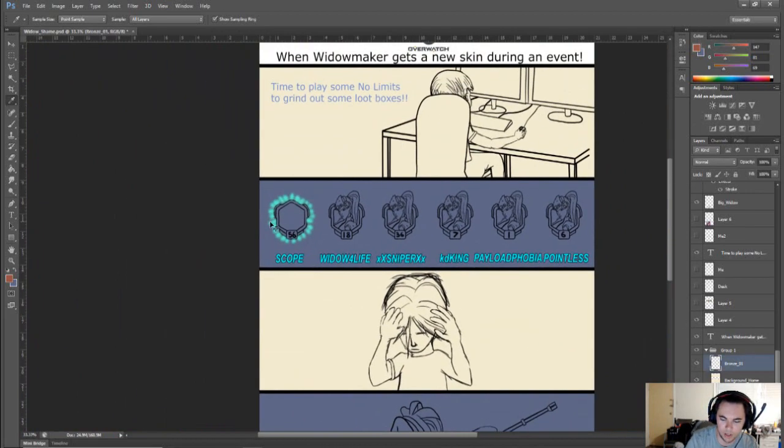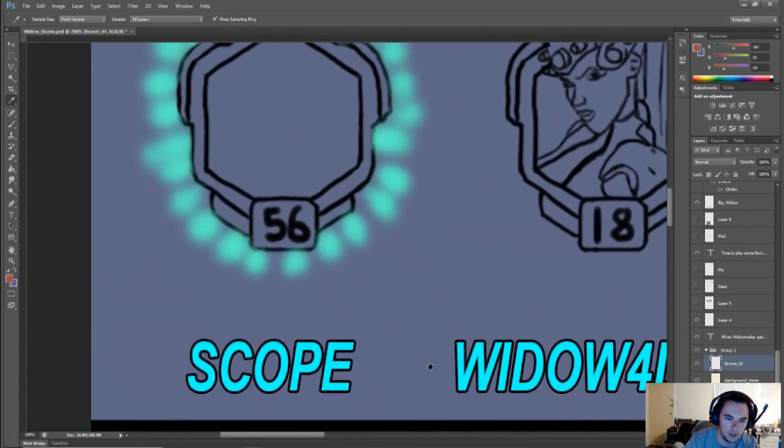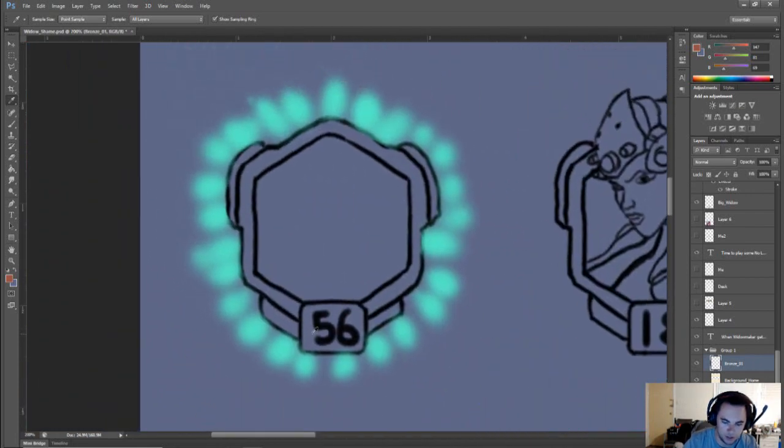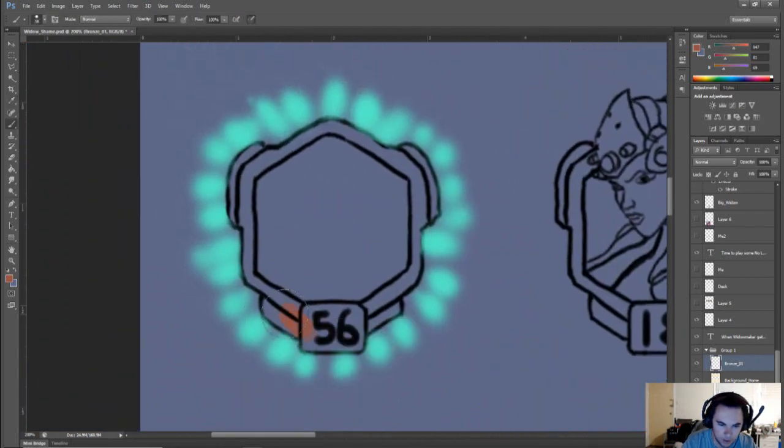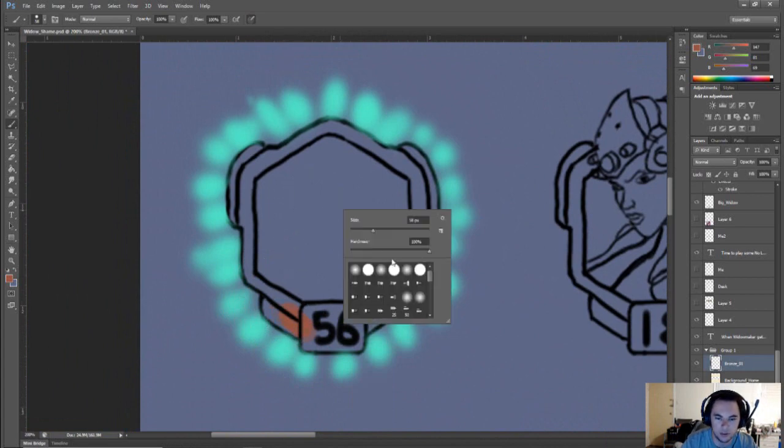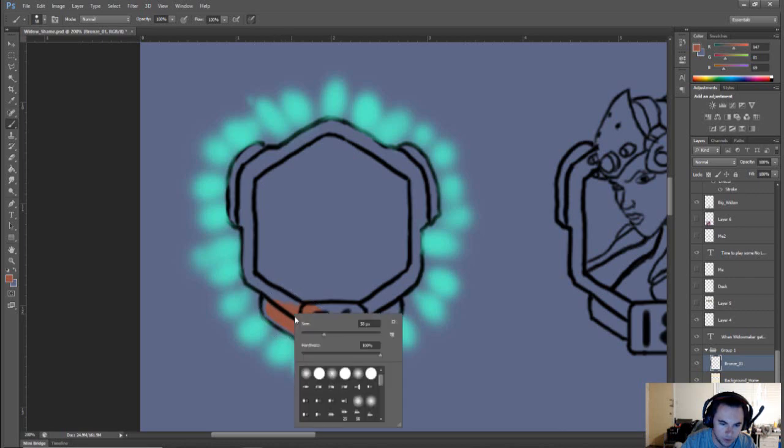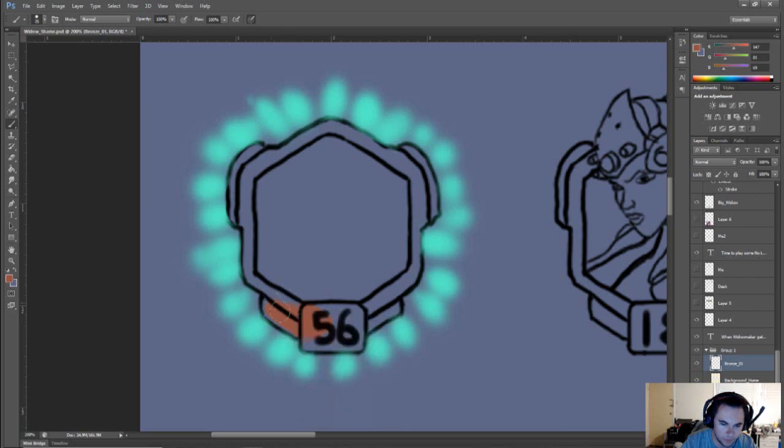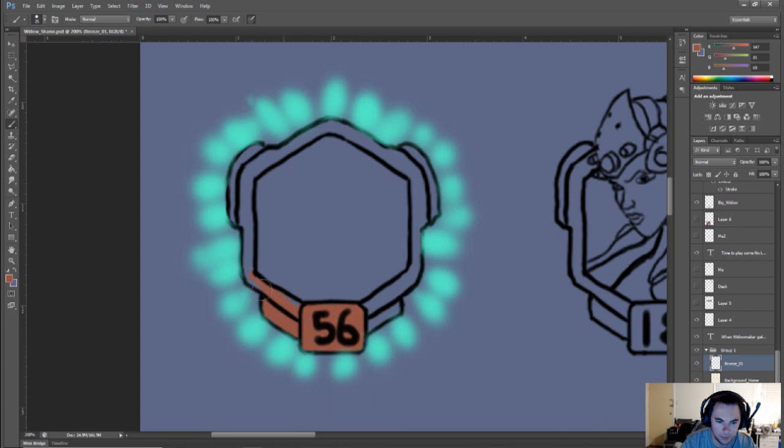All right, so we're going to color all our portraits. Not like that. I wasn't going to bother with color but I don't know, I think it'll look better once it does. So we'll do that.